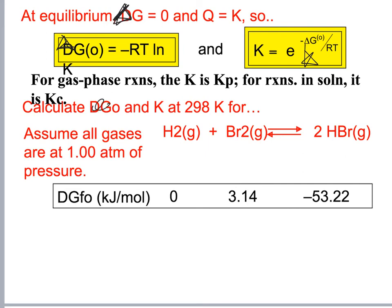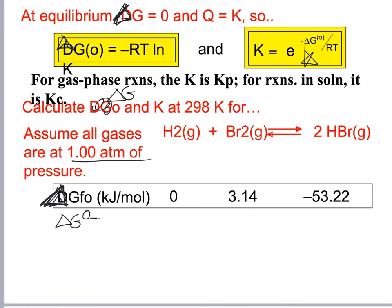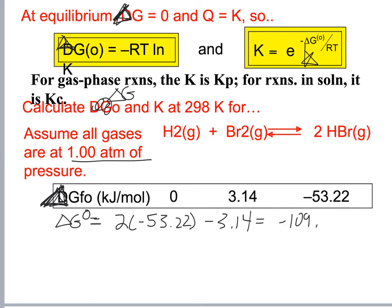Let's calculate delta G naught and K at 298 K for this equation, assuming all pressures are at one ATM. Delta G naught equals 2 times negative 53.22 minus 3.14, giving negative 109.58 kilojoules.